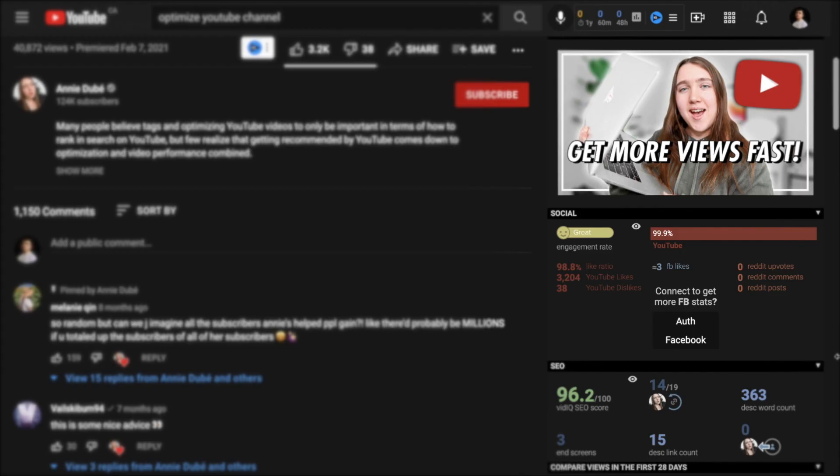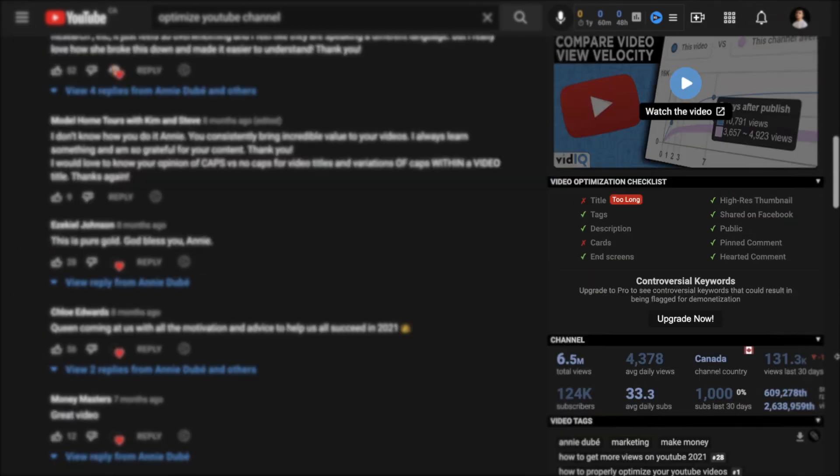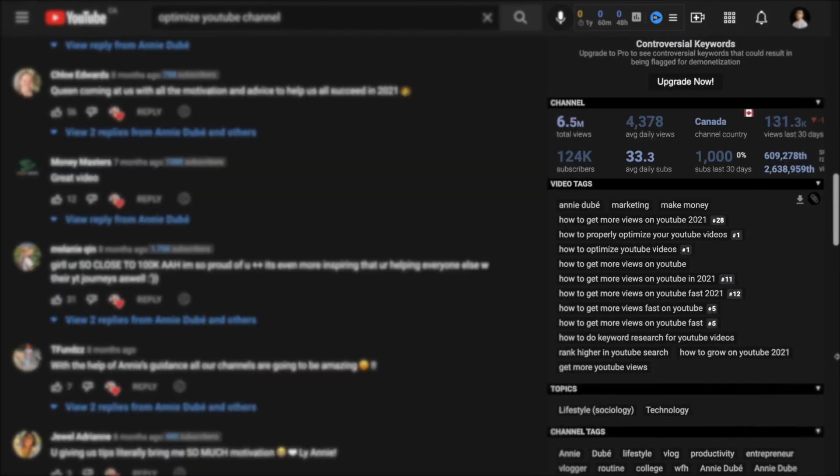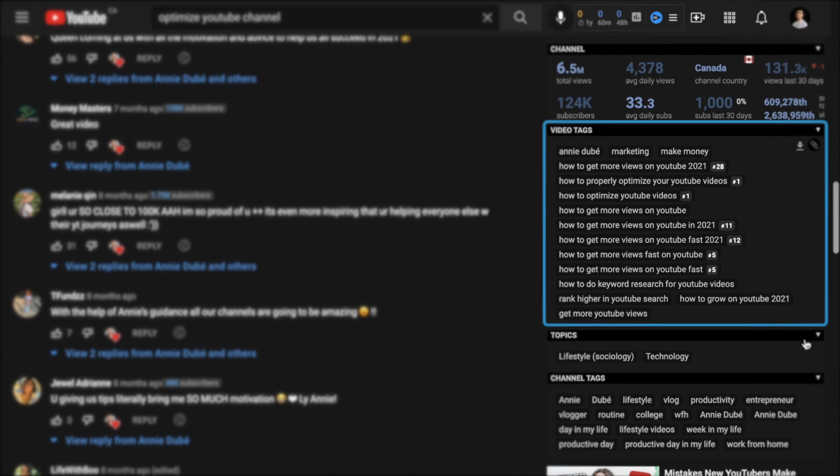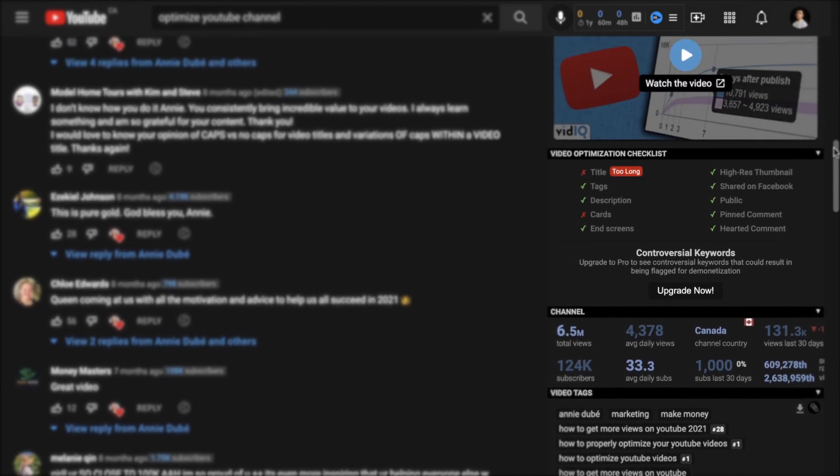For example, if you download the Chrome extension, you can see exactly what keywords some of the top performing videos are using, and they even have an optimization checklist to make sure that you're ticking all the boxes.